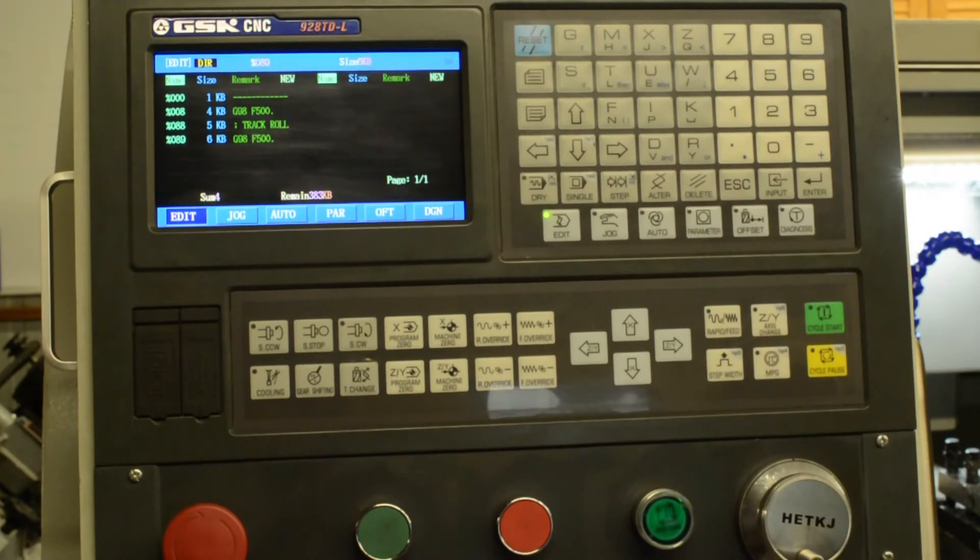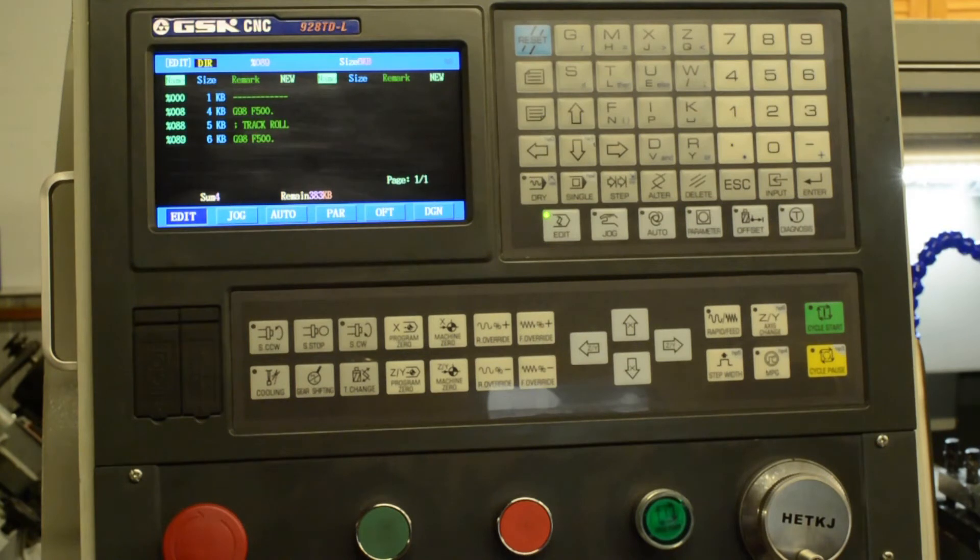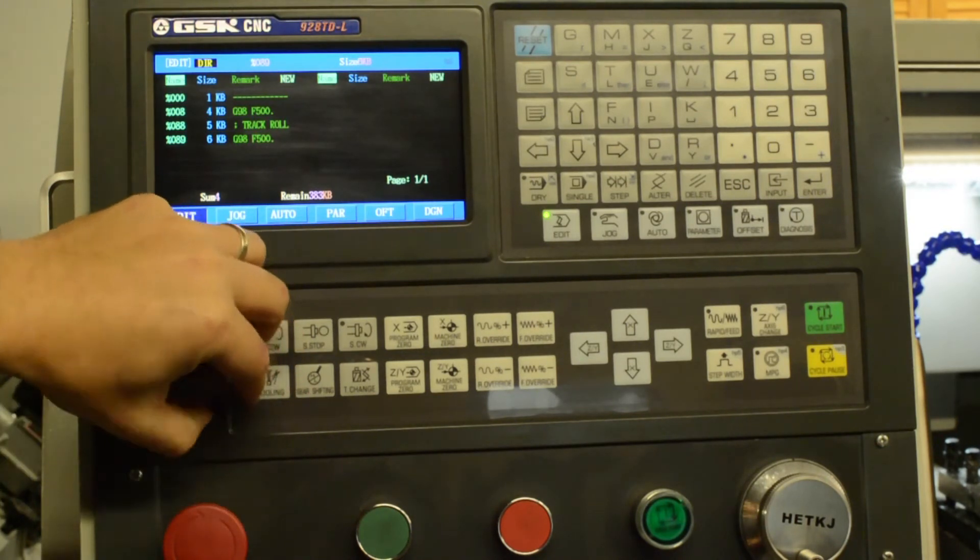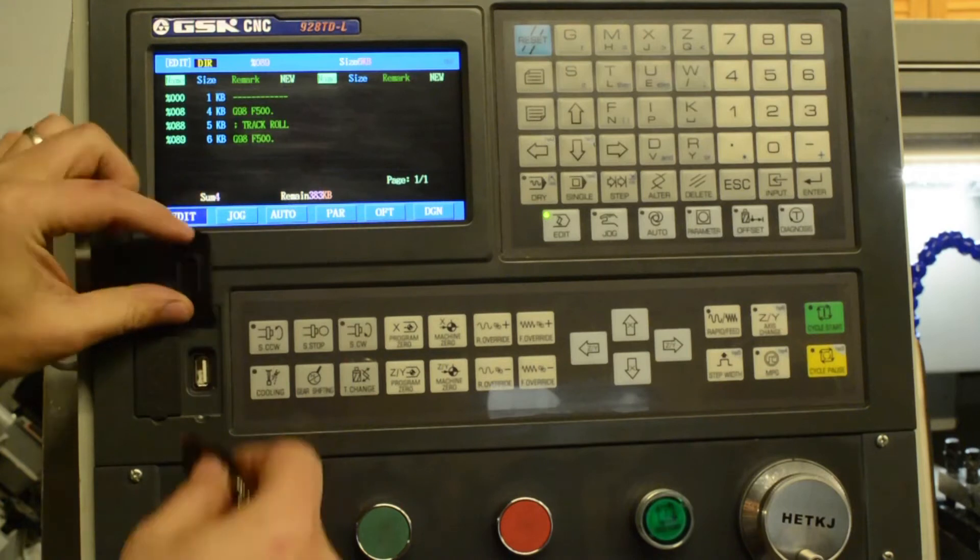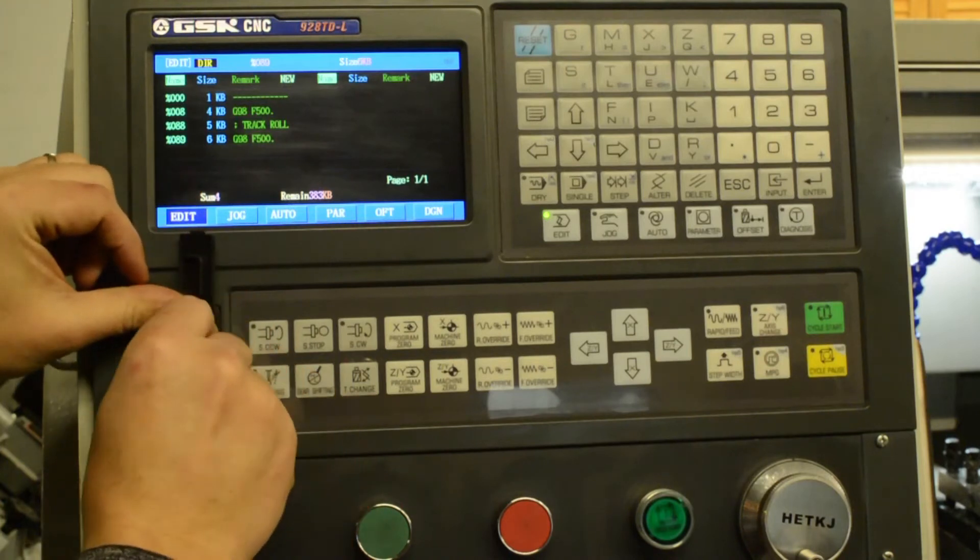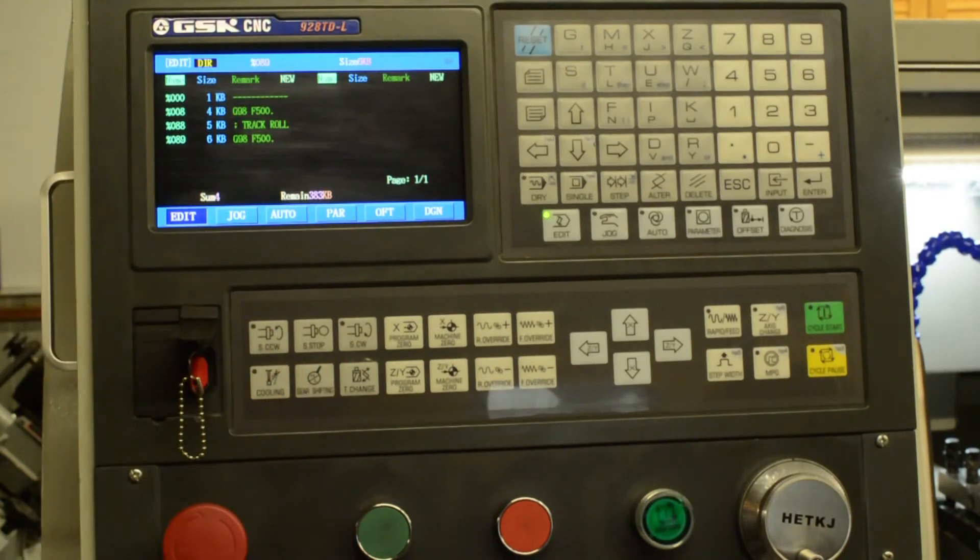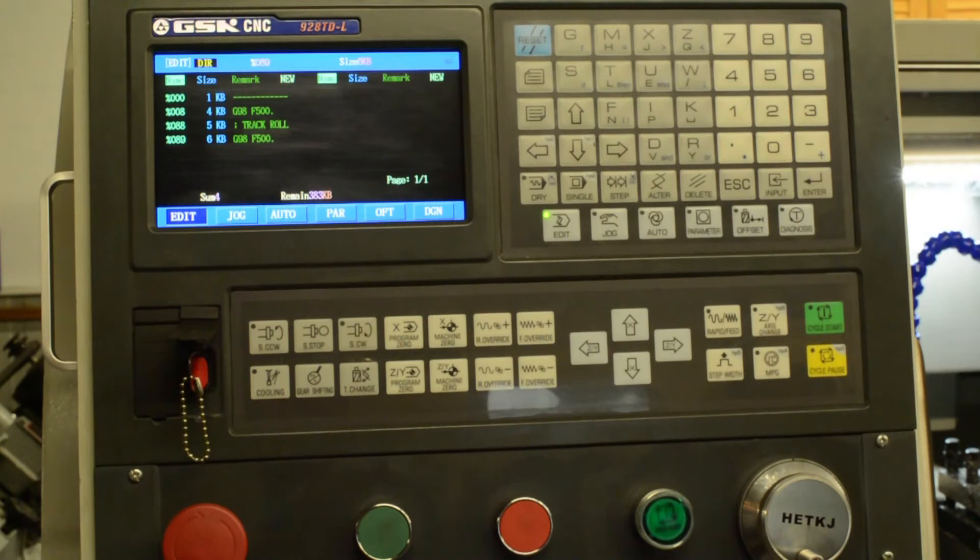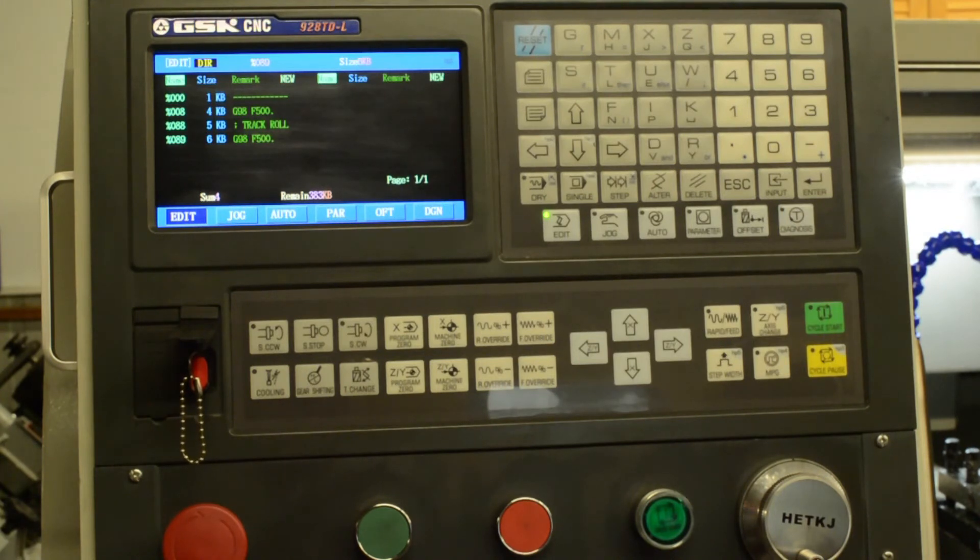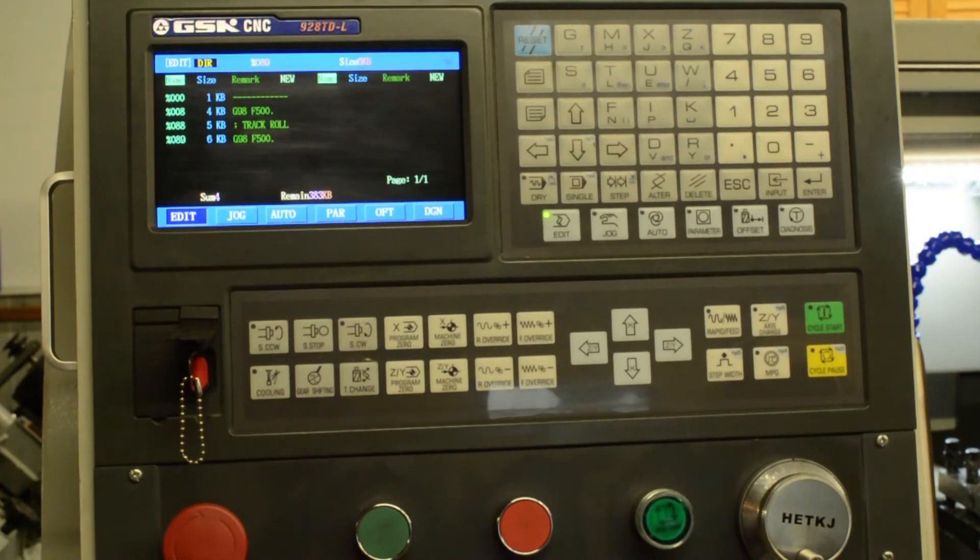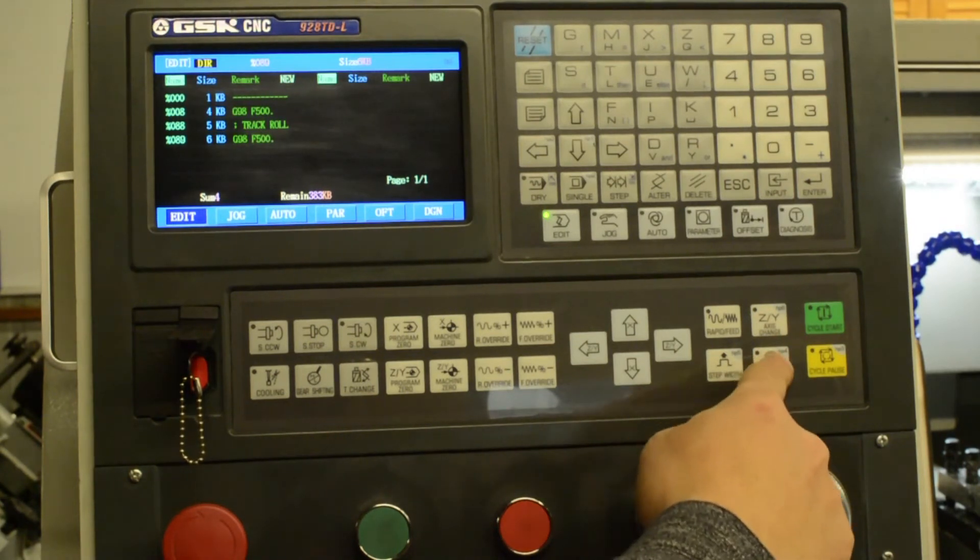So once we've got a part program from Fusion 360 or whatever you use on the computer onto our USB stick, stick the USB stick in the control. And now this is one of the quirks about these Chinese controls. Things don't seem to make a lot of sense for things like this. So to get the USB file from the stick onto the control, we press the access change button.